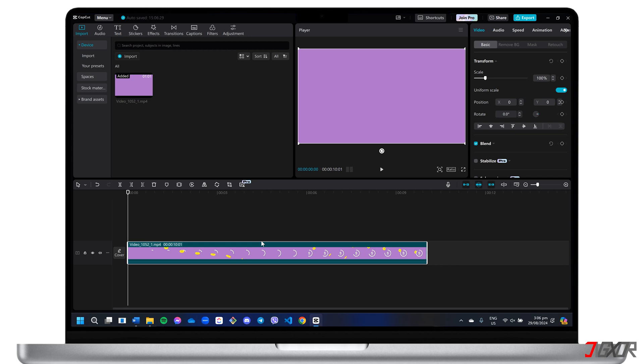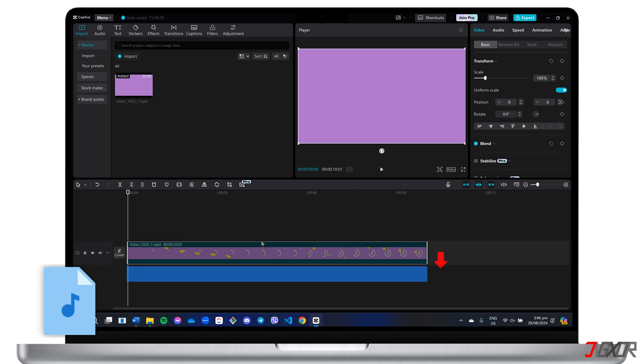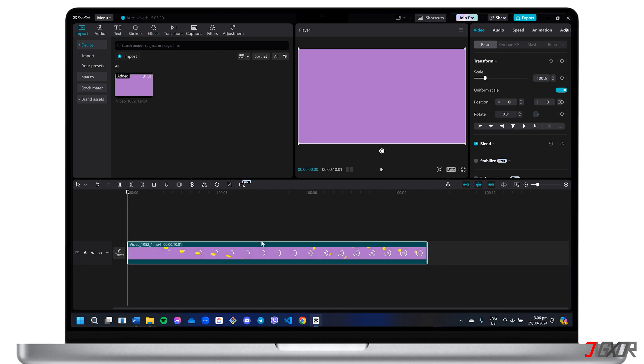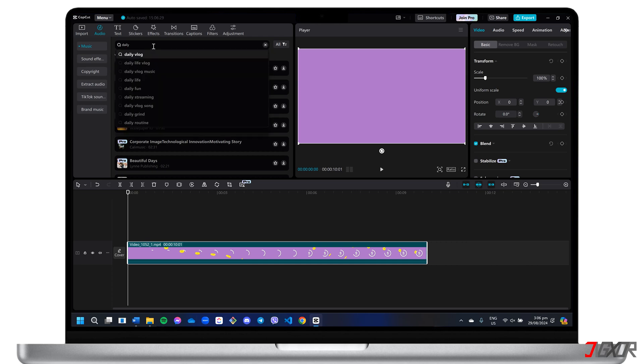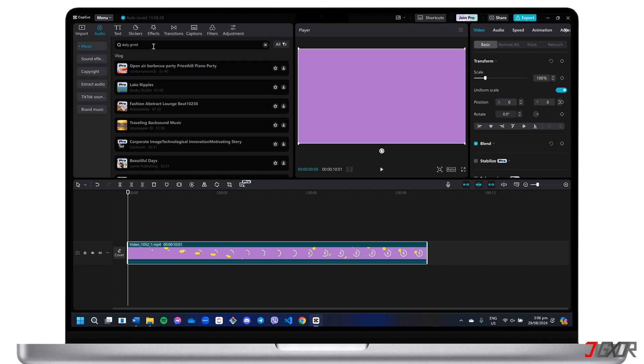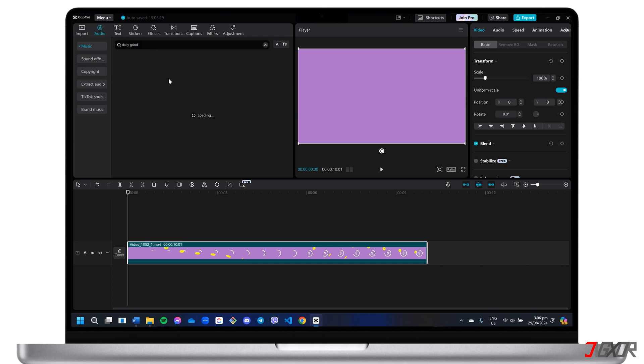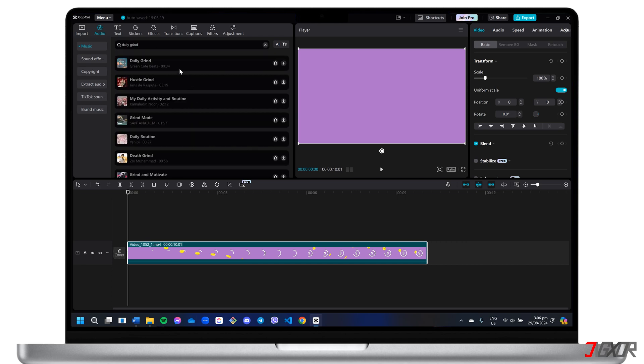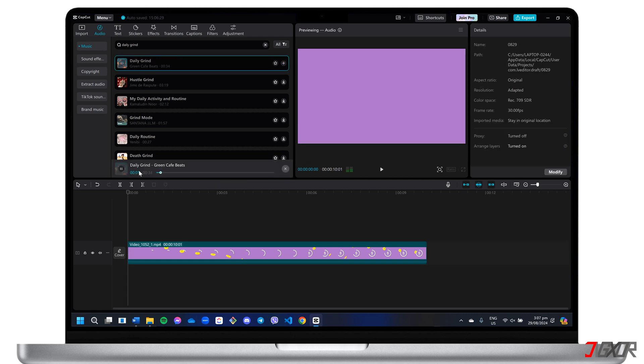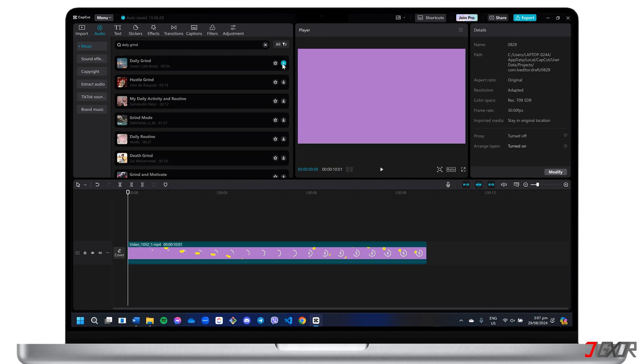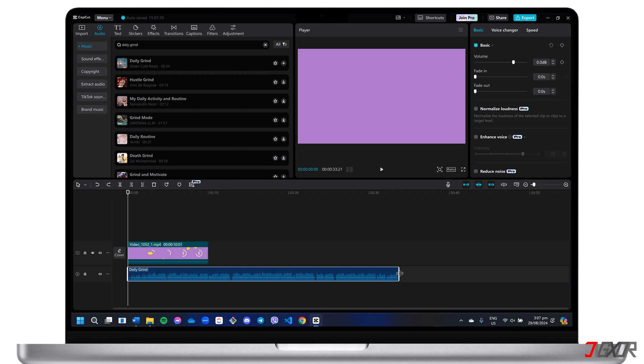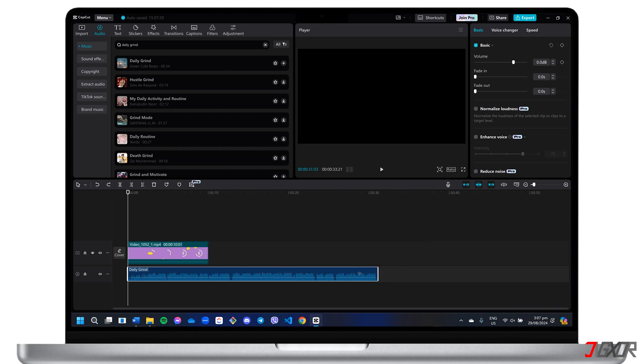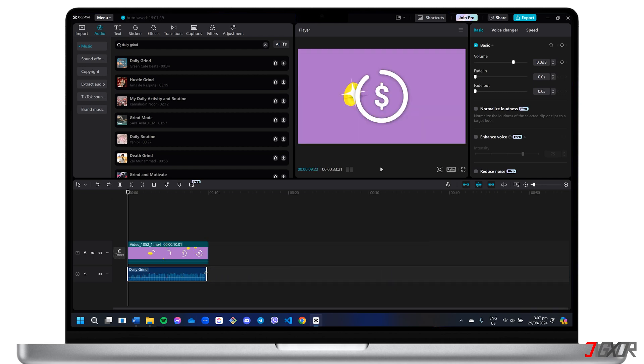If you've imported an audio file, drag it beneath the background video or image you've set. Alternatively, explore the Audio tab for a vast selection of music, sound effects, and more offered by CapCut. Click on each audio file to listen to a brief preview and add it to your layout using the Plus button. Make sure to adjust its length to match your video's duration.